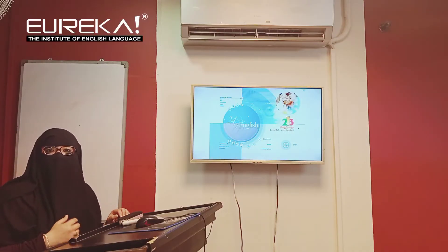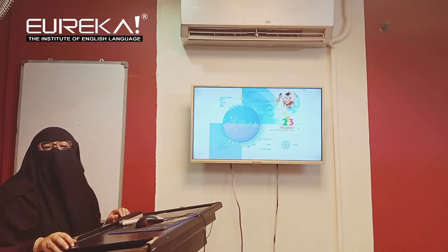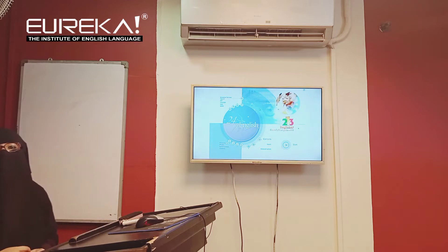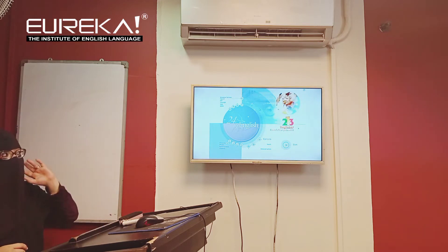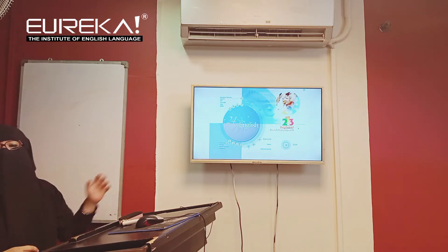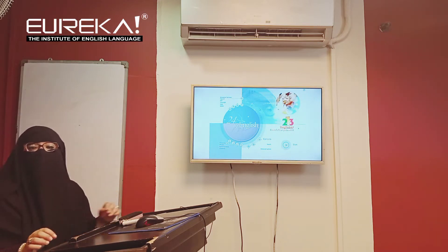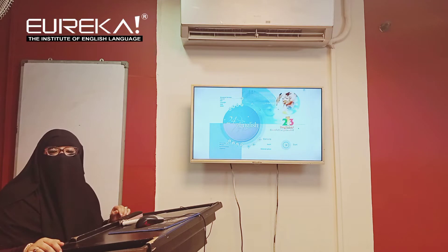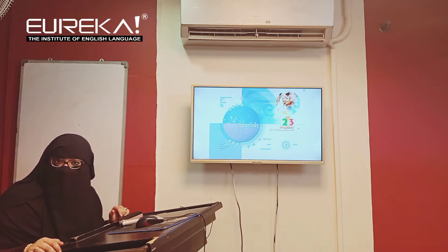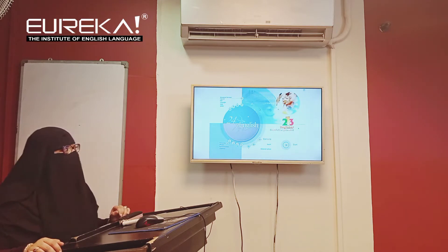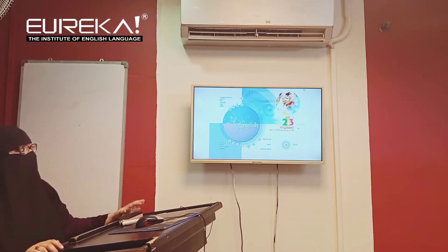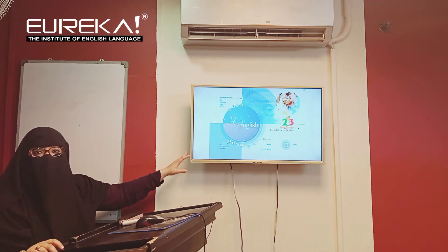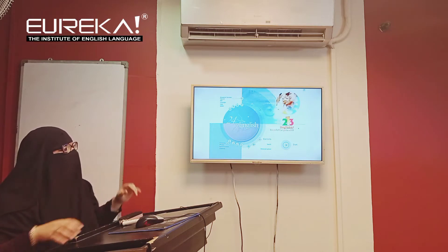Assalamualaikum, my name is Miss Rabia and today we're going to take a look at our uniquely designed e-learning portal that has been given to us by Cambridge University. So let's take a look at what is in store for our students over here.